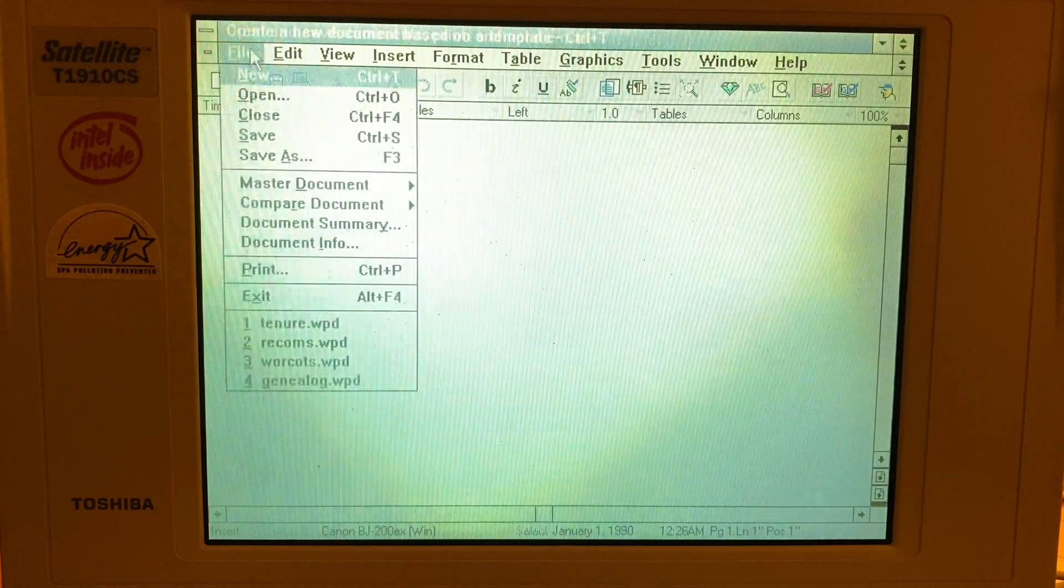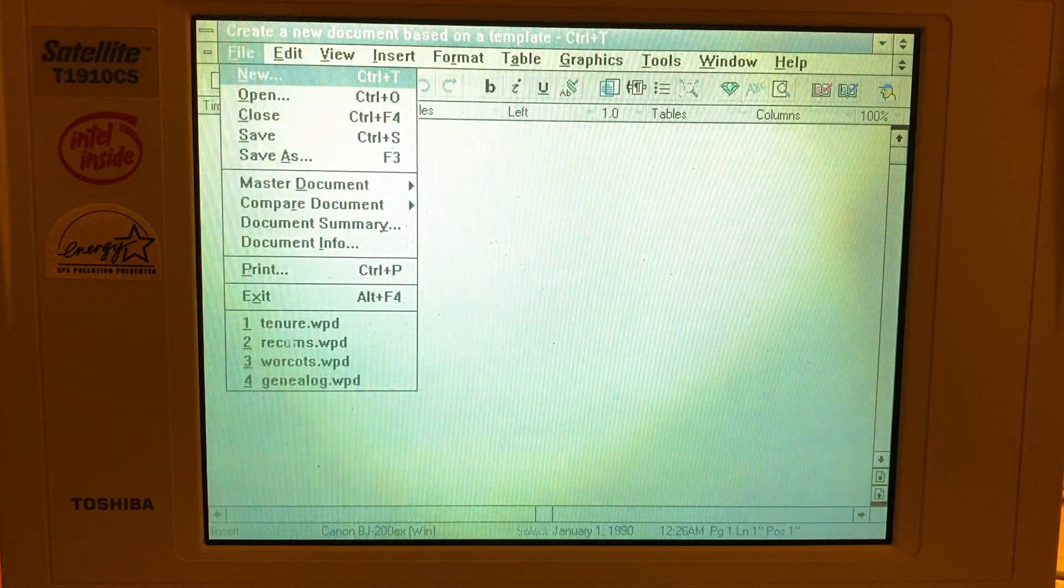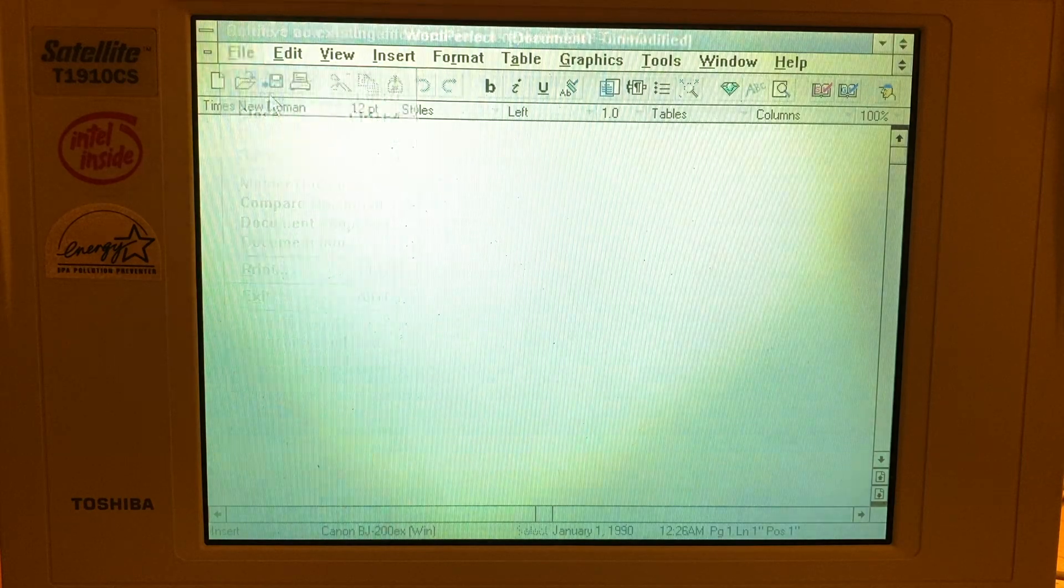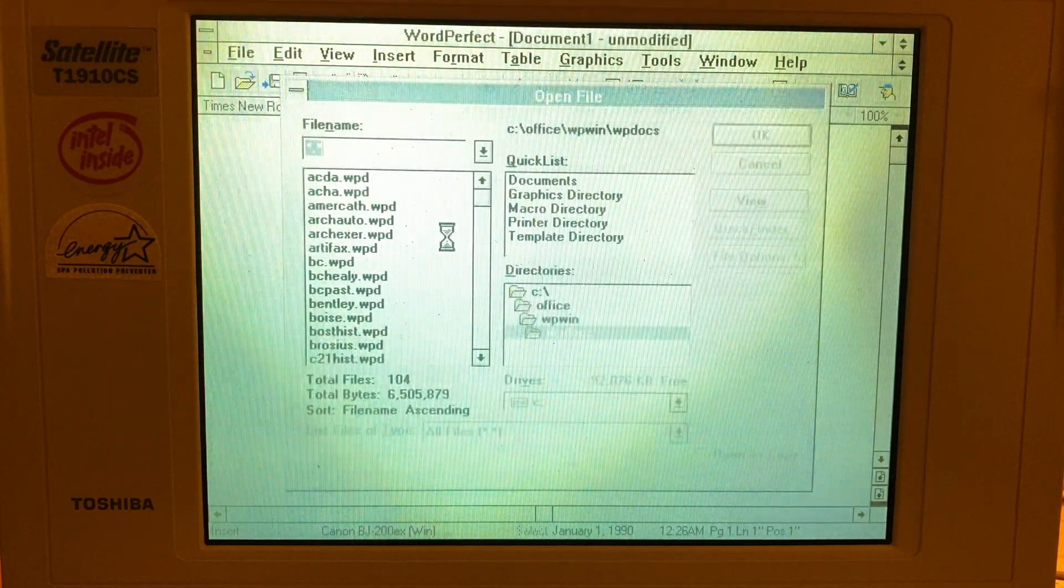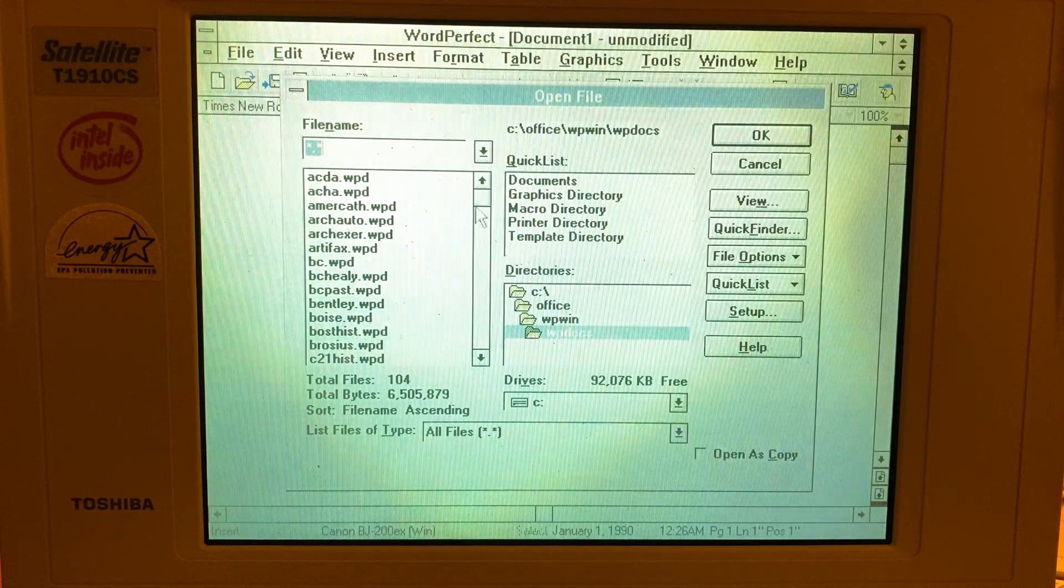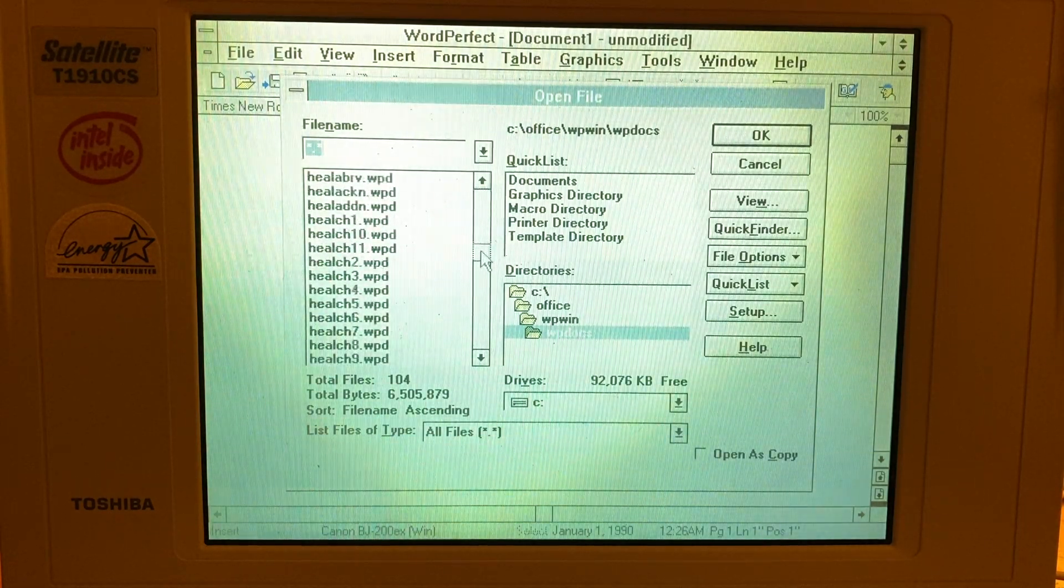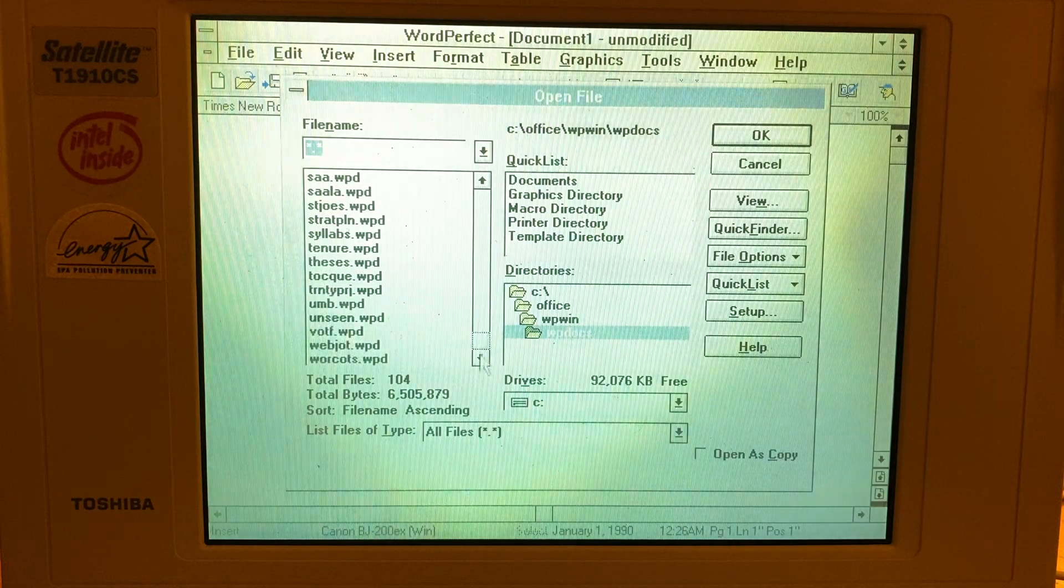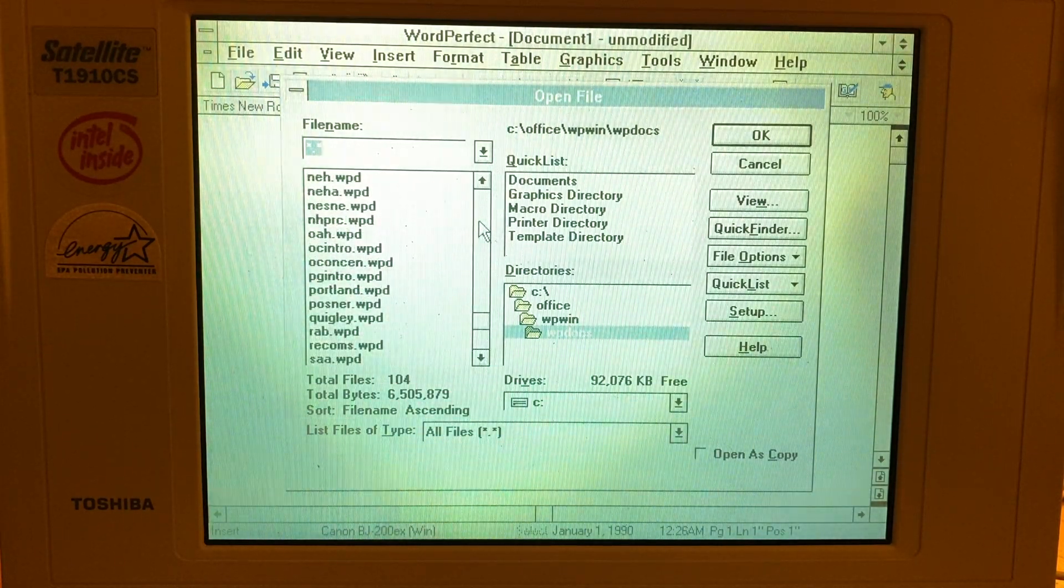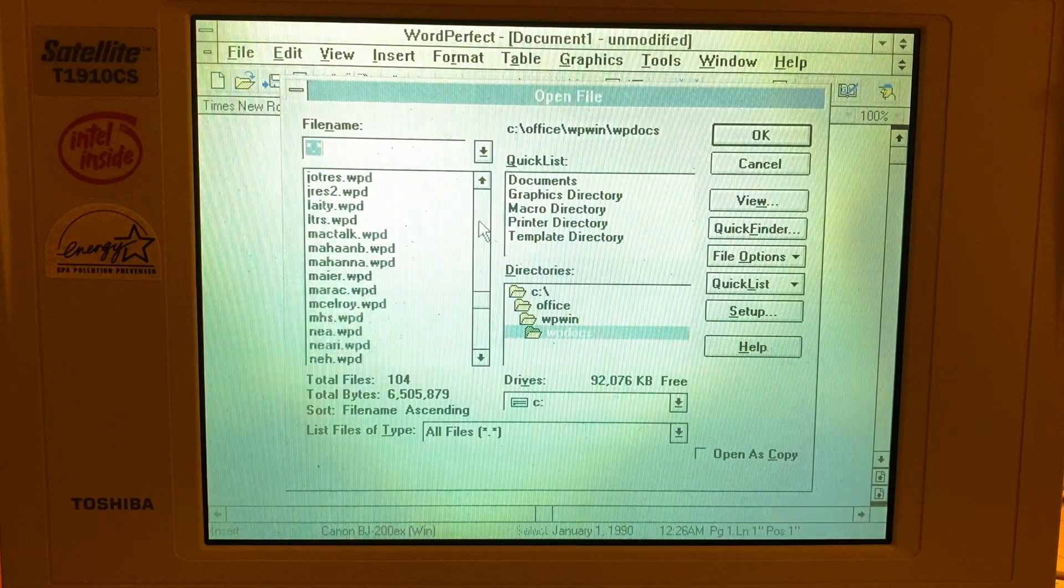Okay, let's see. File. Wow, look at that. There's stuff in here. Open. This is hilarious. Oh, looks like somebody was actually using this mainly for word processing.